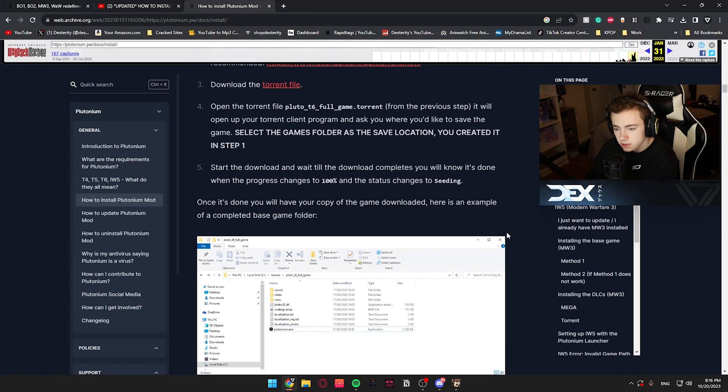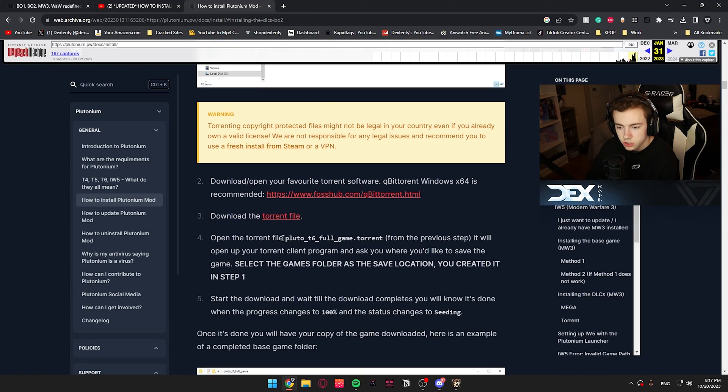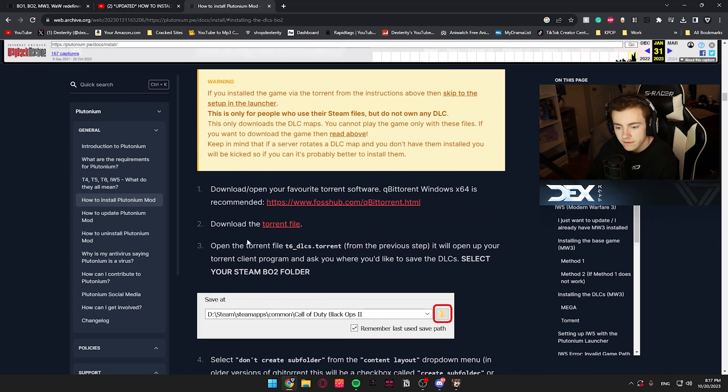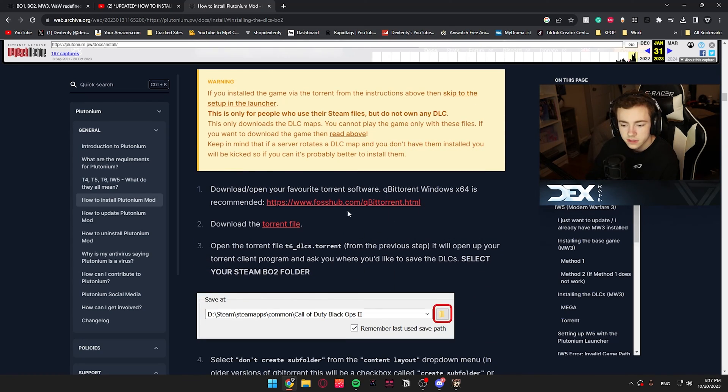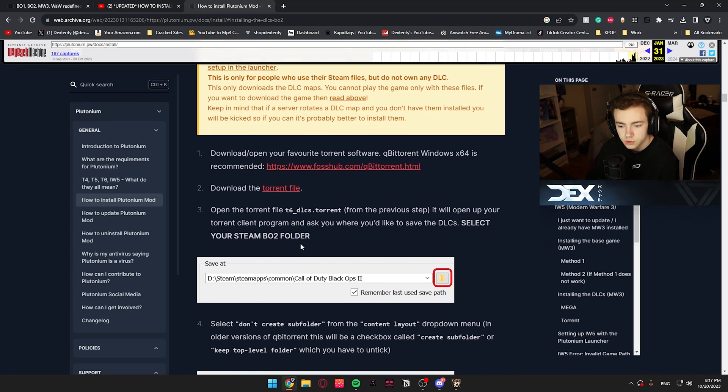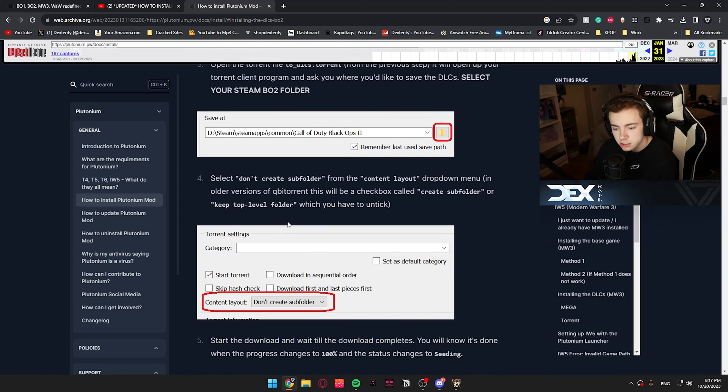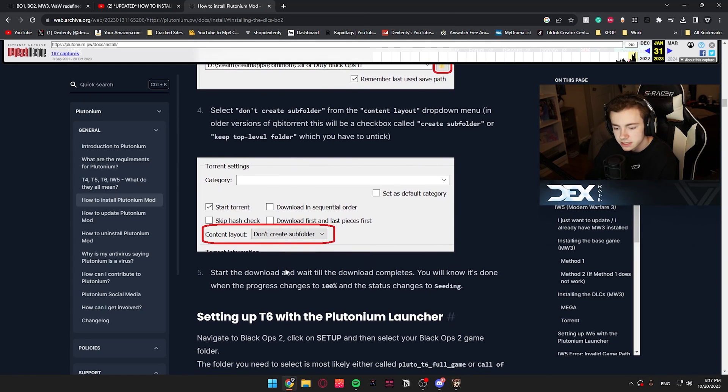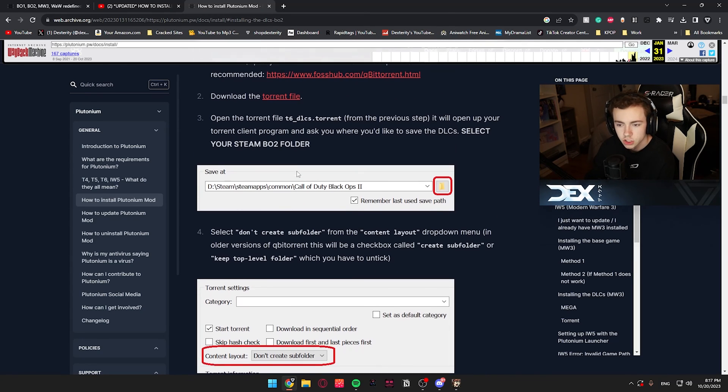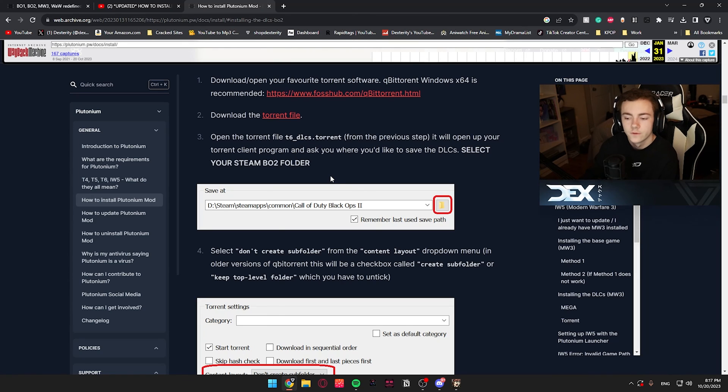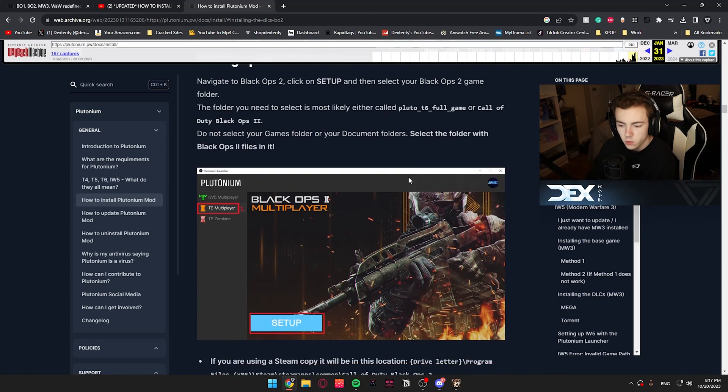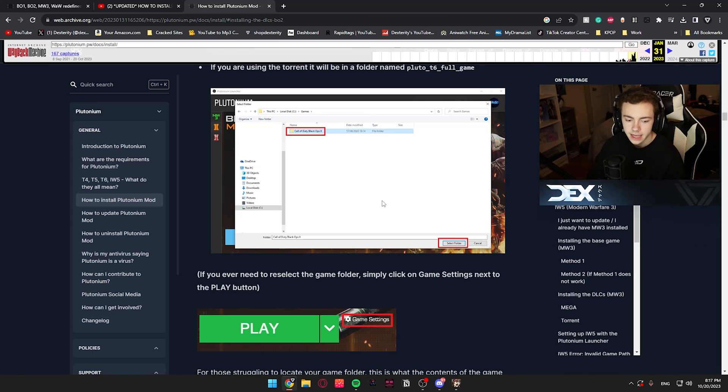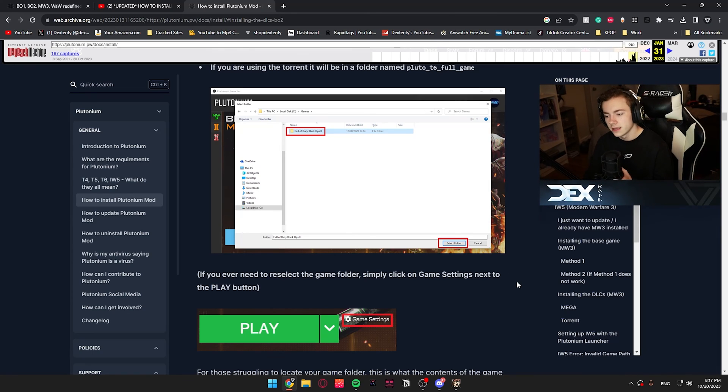Now, in regards to the DLCs. So, like, right here, you have the normal game torrent file. And then down a little bit more, you have the torrent file for the DLCs, which you would do the same exact thing. And just make sure you follow these instructions so that you don't create a subfolder, all that stuff. Because you're going to install this into the BO2 folder that you just installed. And, of course, it'll be quite literally the same thing with Modern Warfare 3. But it's all very simple.